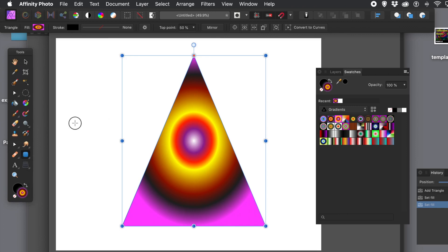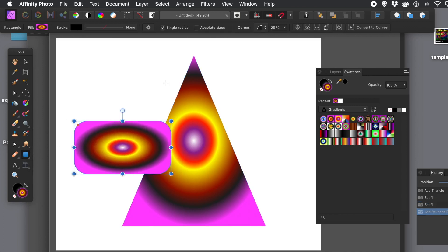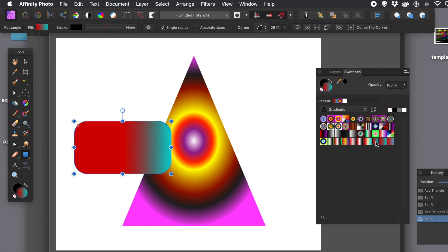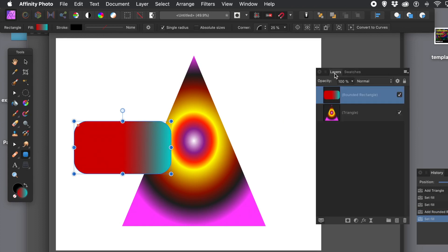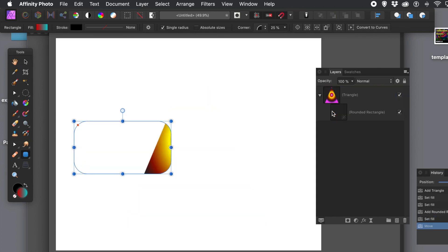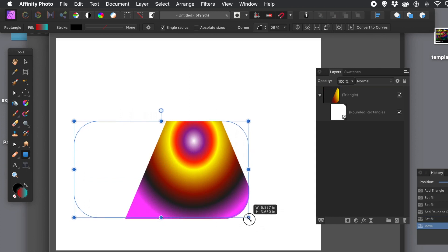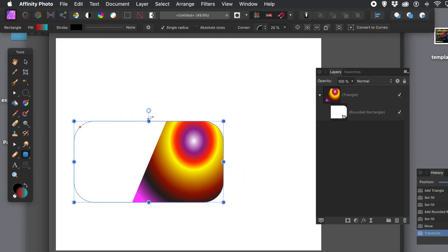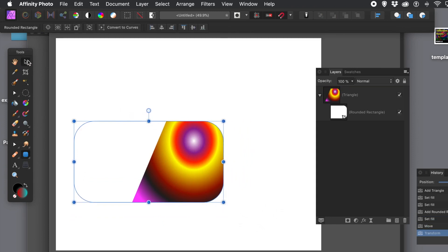I'm going to create a rounded rectangle. I'll change the gradient — I don't want something too complicated since it's going to be a mask, but I can manipulate the gradient later. Go back to the layers panel, go to the top shape, drag it down and drag it to the side of that shape, and you'll see it has masked the original triangle. As simple as that.